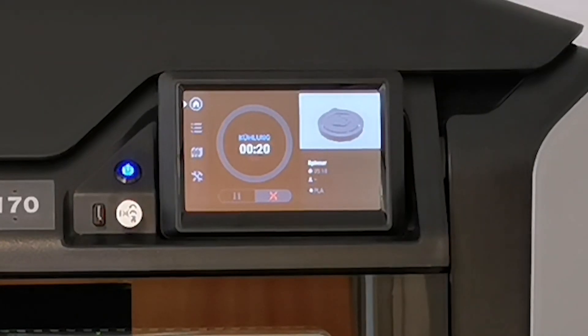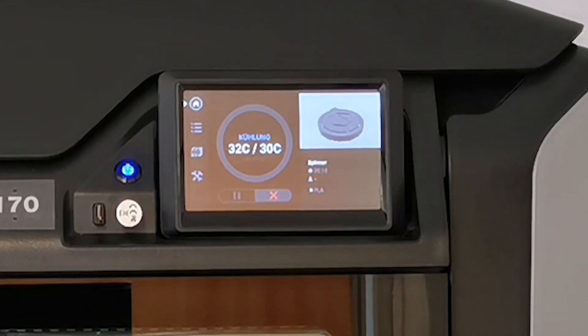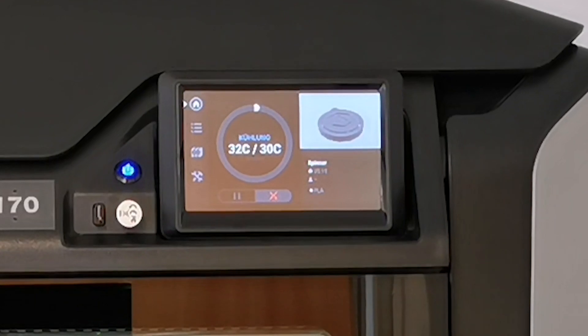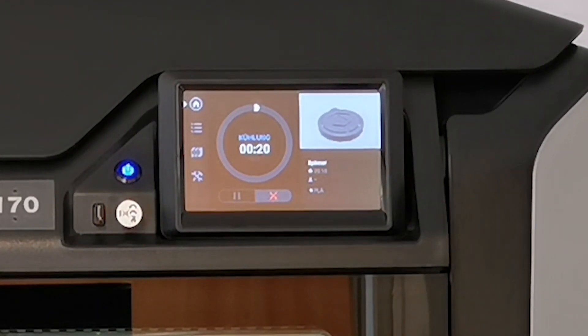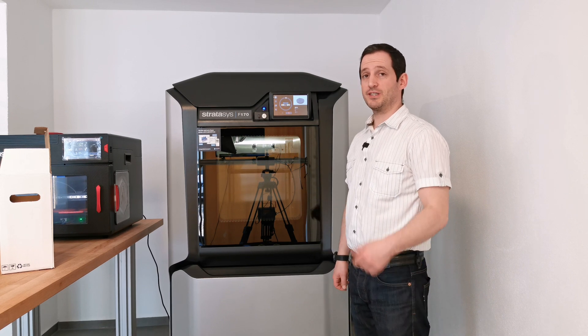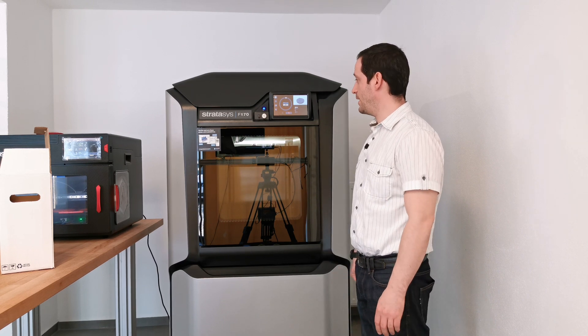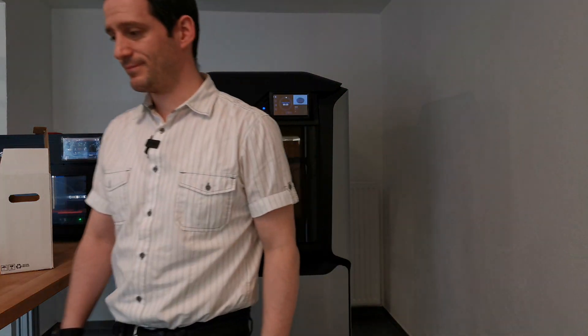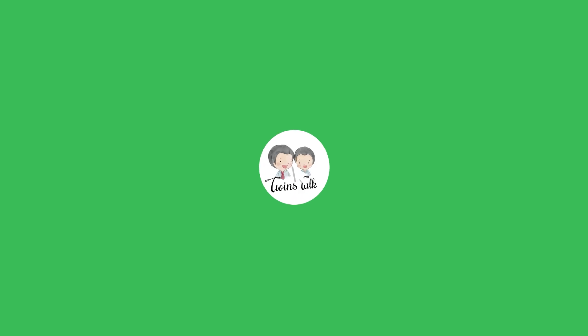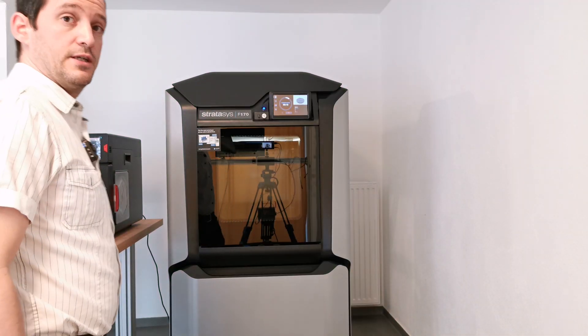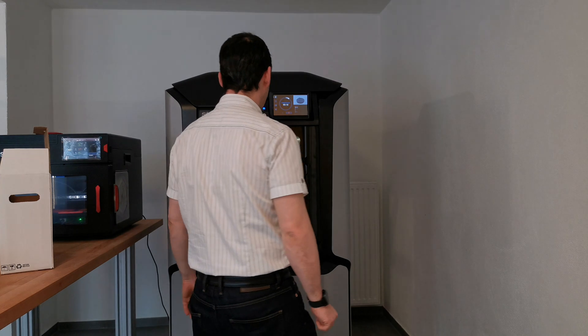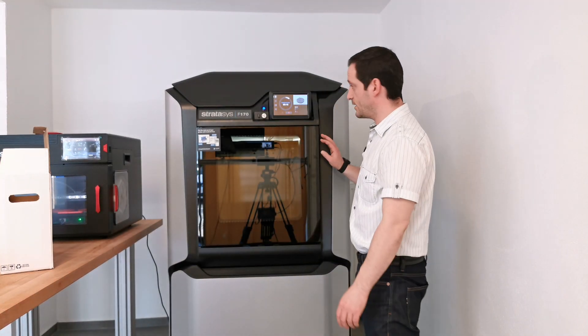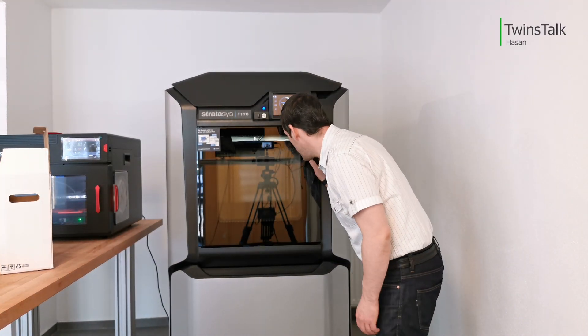It's now cooling down from 32 to 30 degrees Celsius, stating it will take around 20 minutes. I'll let the camera run and we'll see if this finishes in 20 minutes. It already started two minutes later at 80 minutes now.